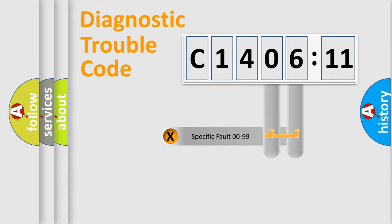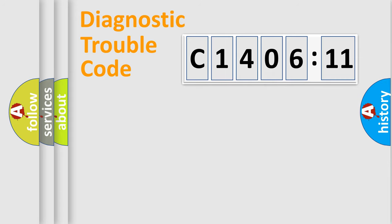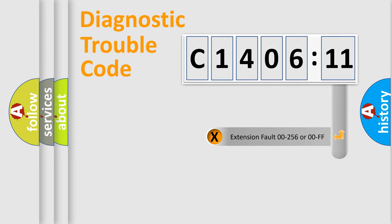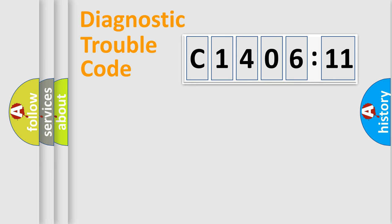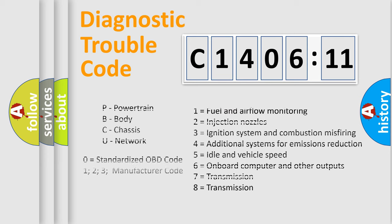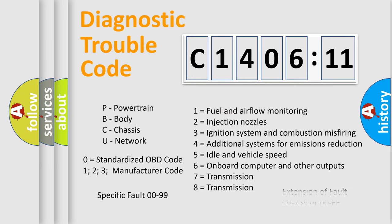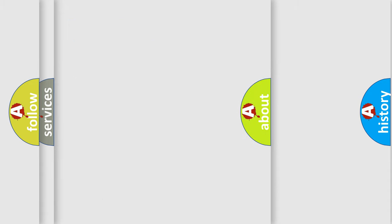Only the last two characters define the specific fault of the group. The add-on to the error code serves to specify the status in more detail. For example, a short to the ground. Let's not forget that such a division is valid only if the second character code is expressed by the number zero.